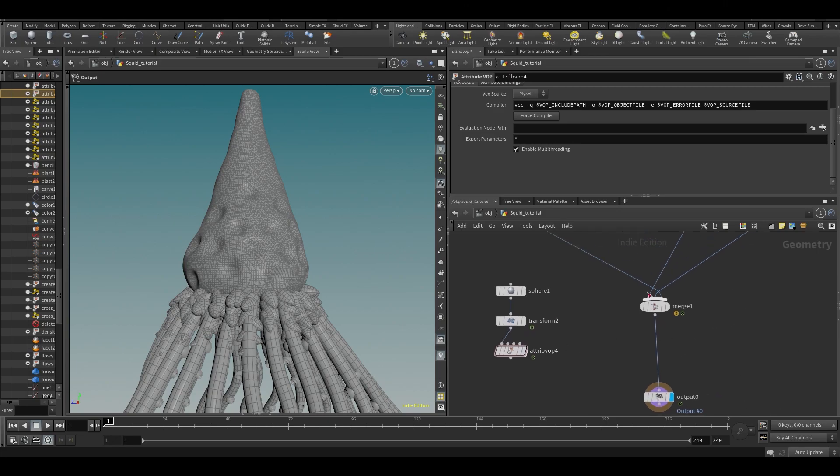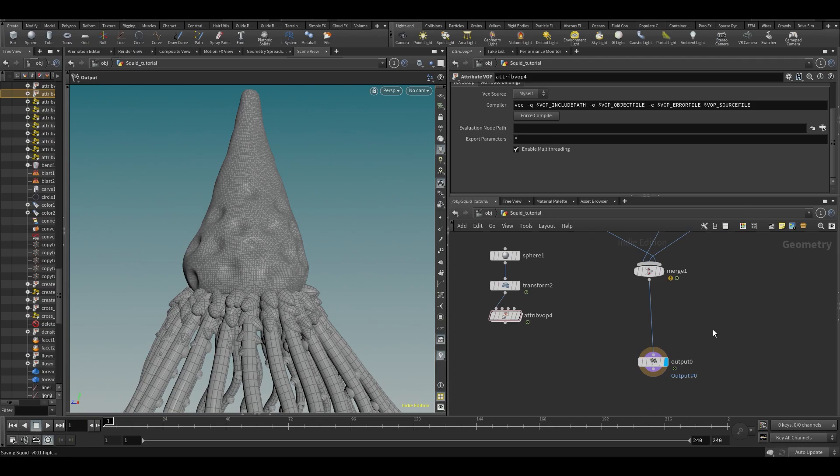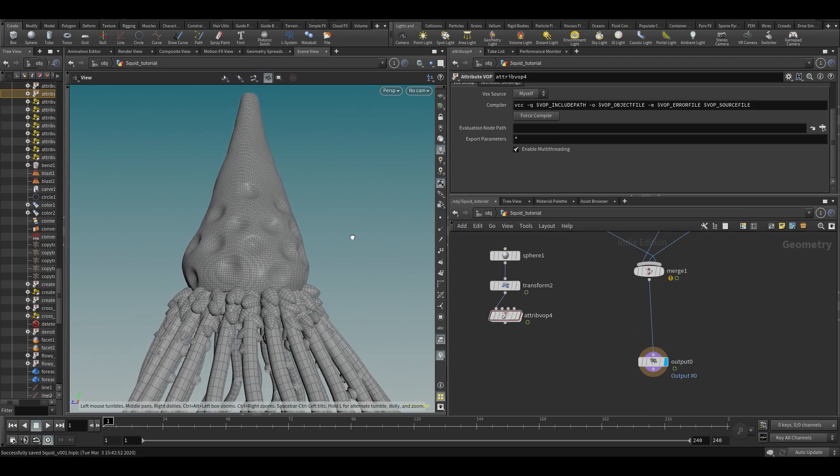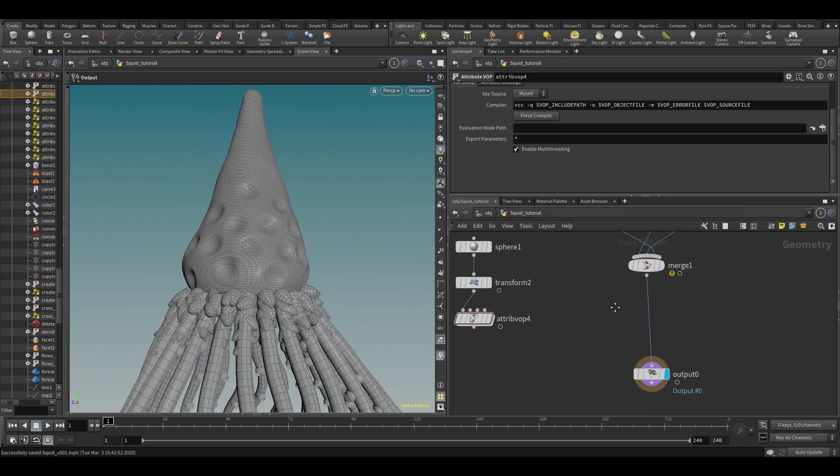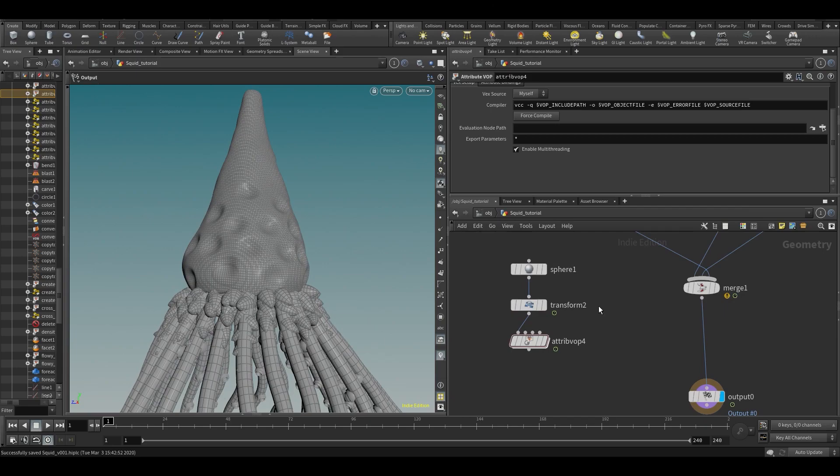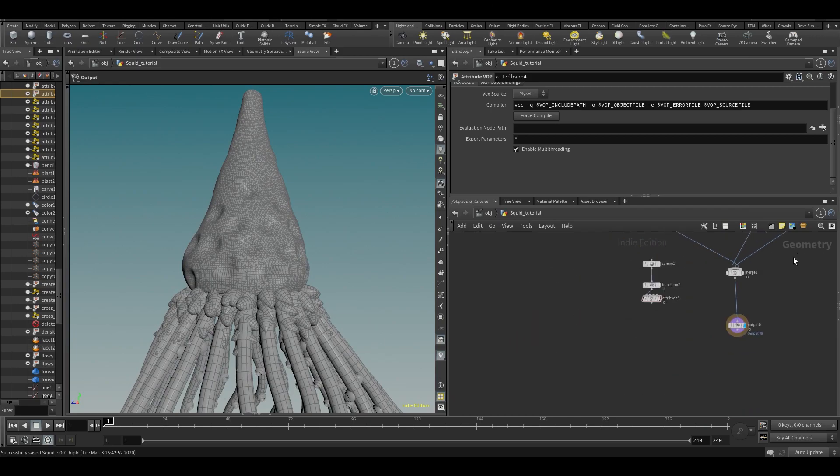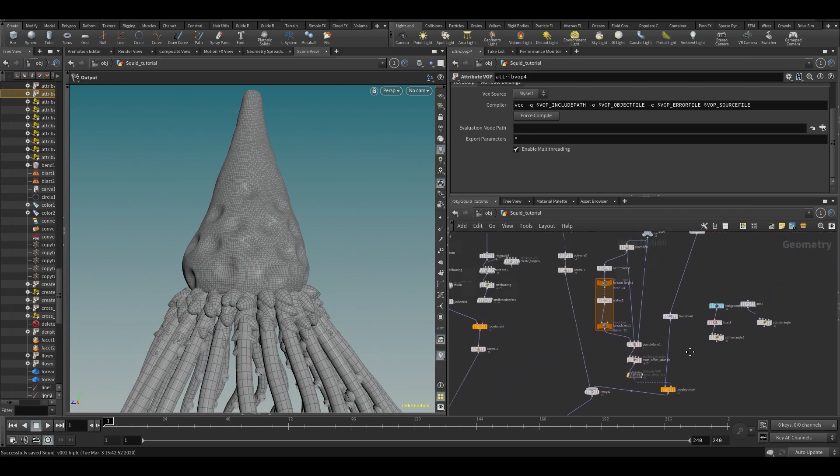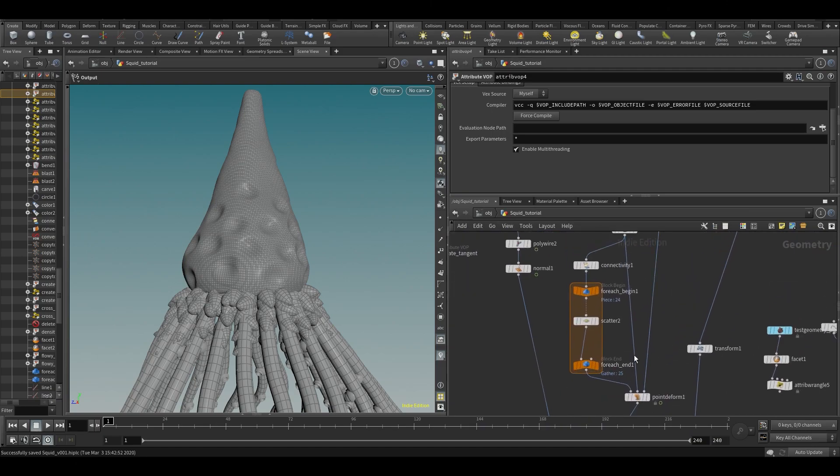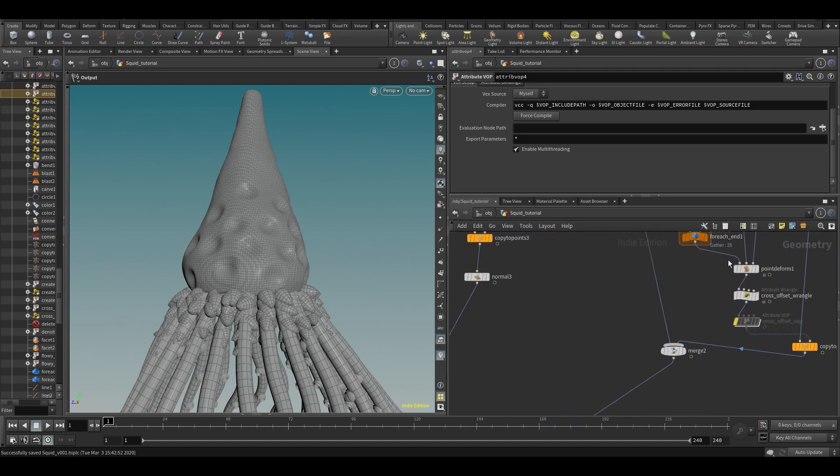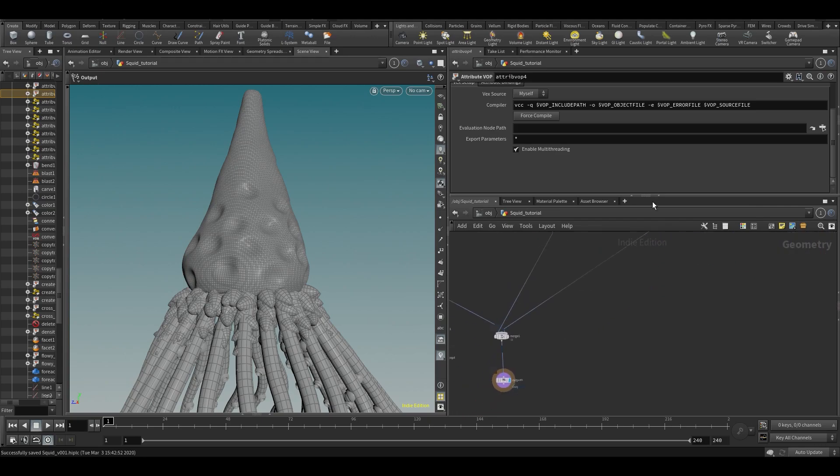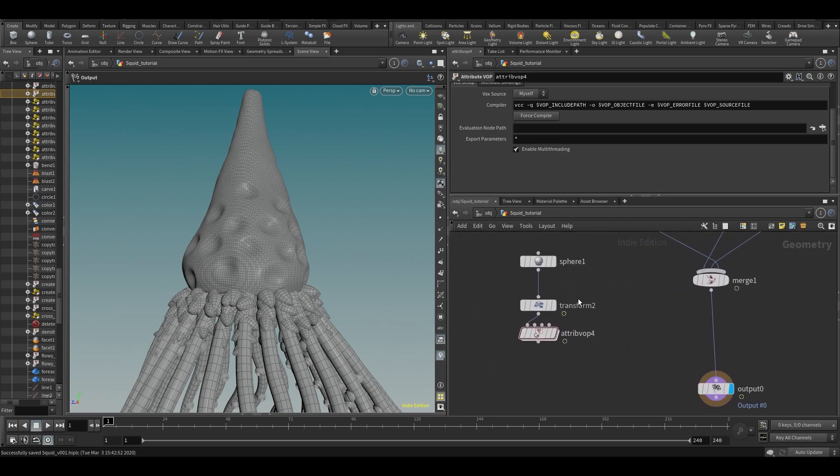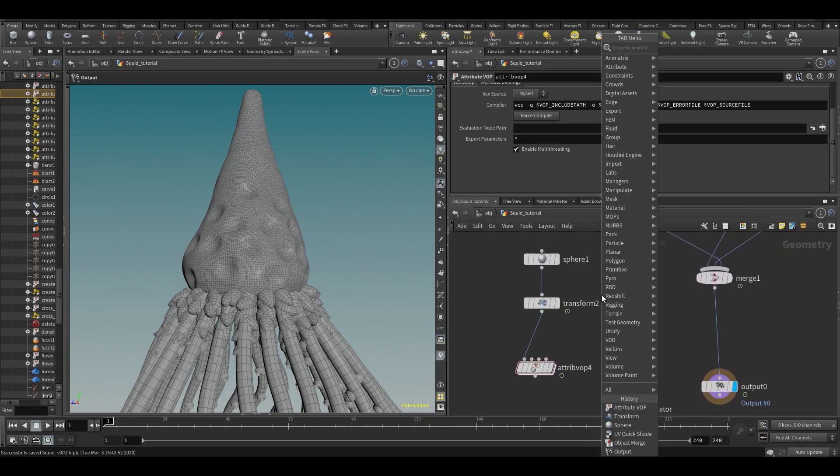What you can use for something like that is a rest position. So what a rest position is, is similar to what we did with the point deform. It's just a time frozen position, so just a non-animated position.